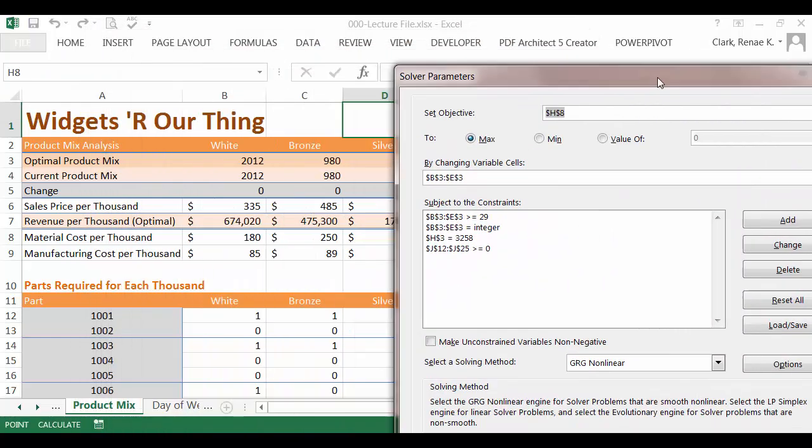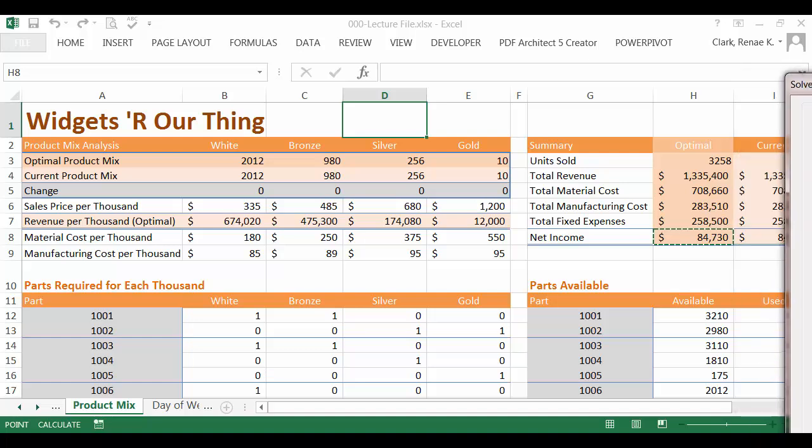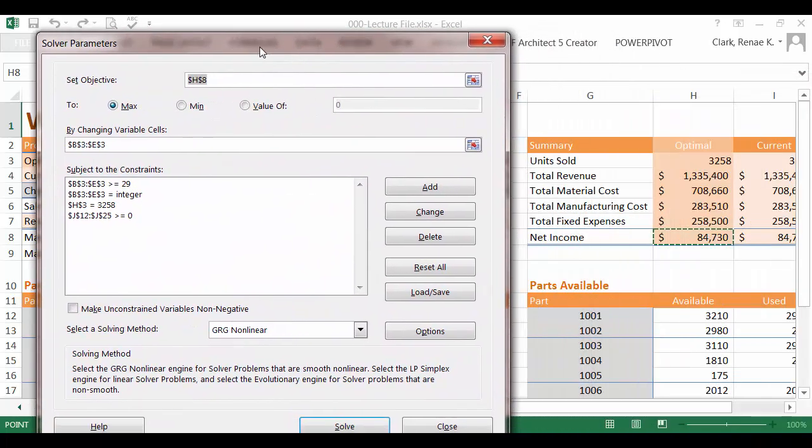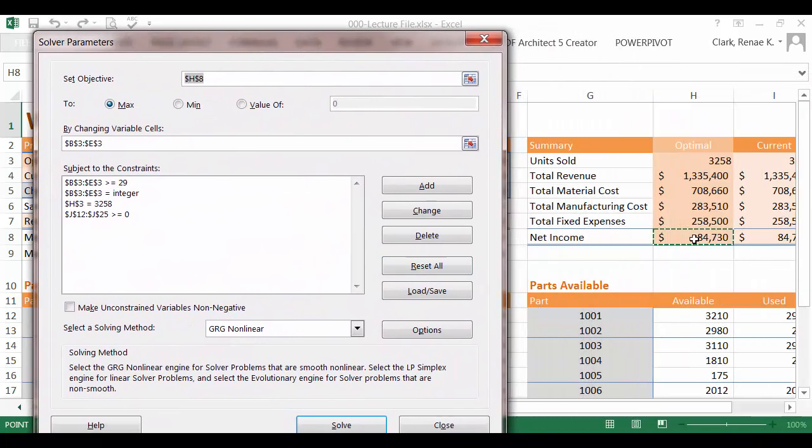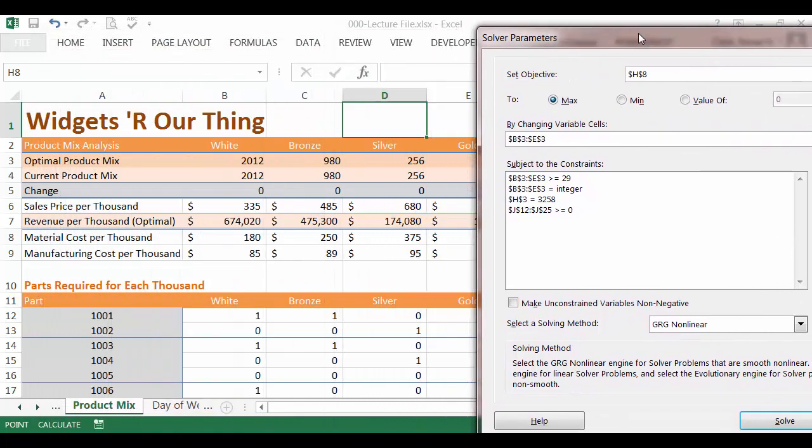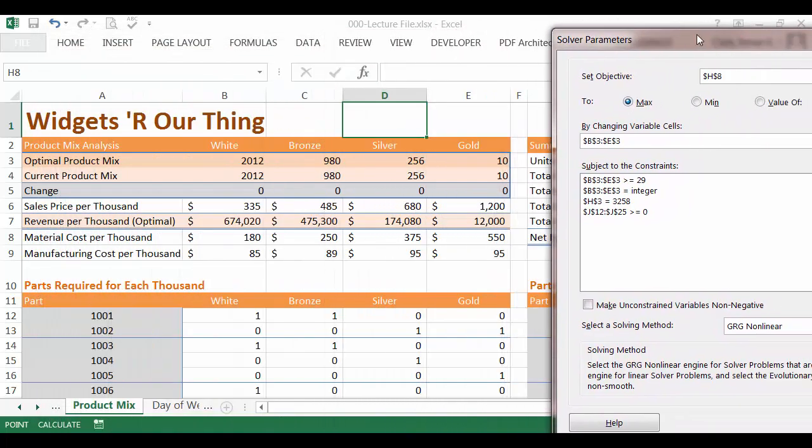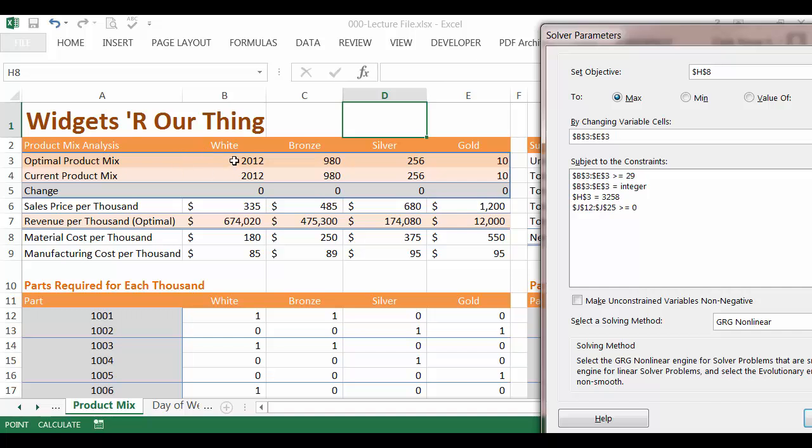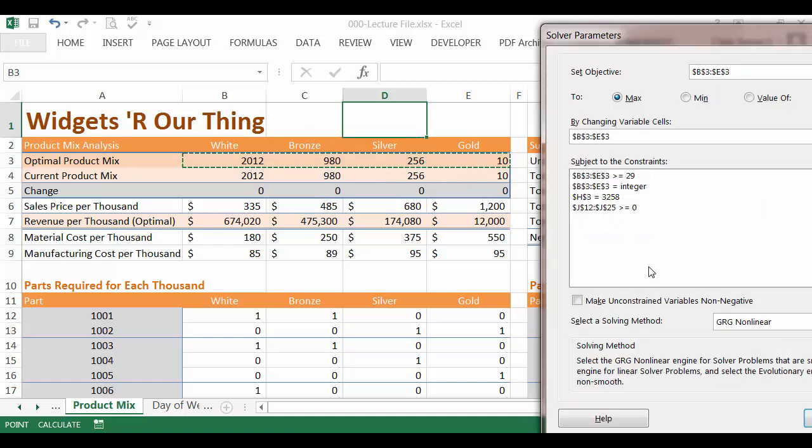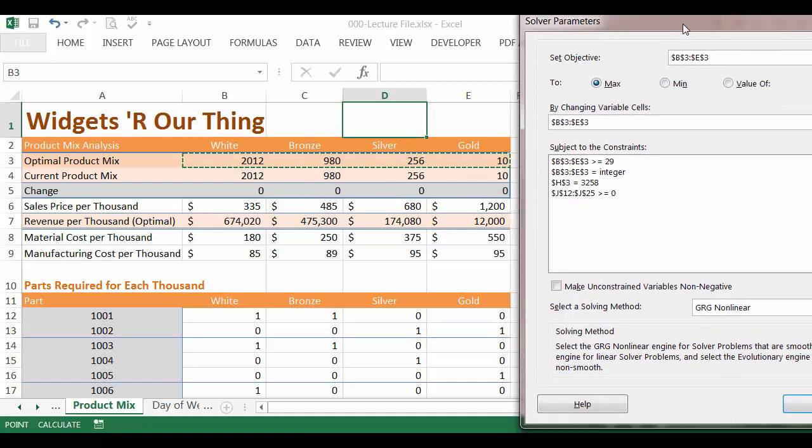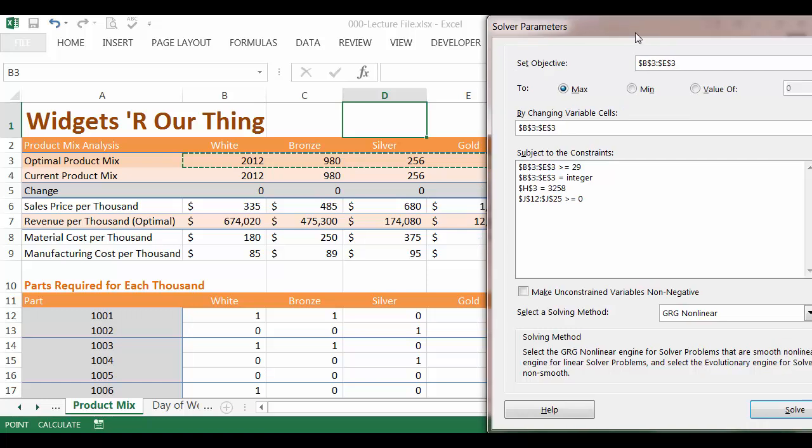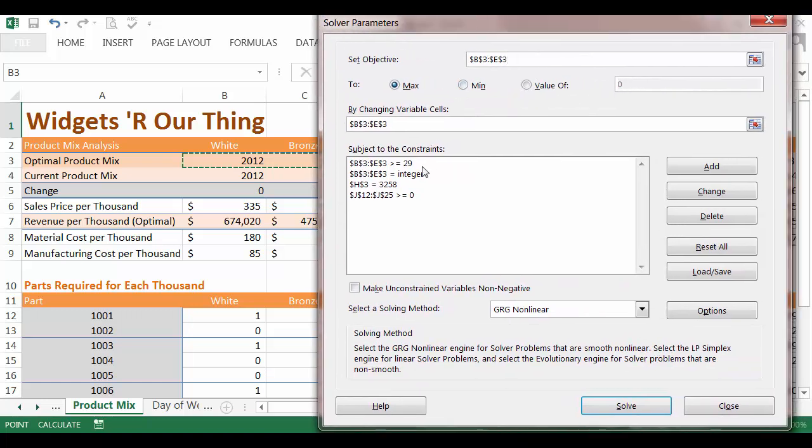In this case, we would like net income in H8 to be maximized. The variables that can change are these optimal product mix amounts for white, bronze, silver, and gold. And I've also configured several constraints, so let's walk through this.